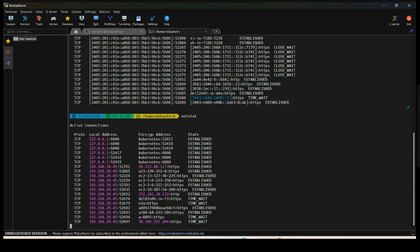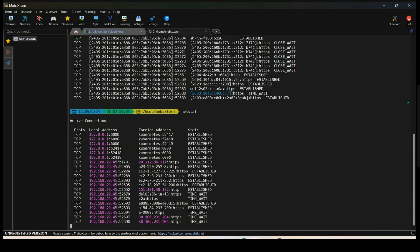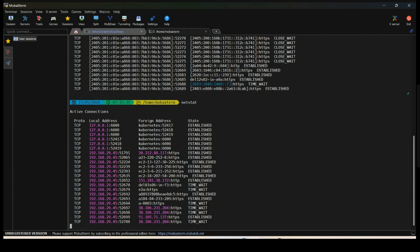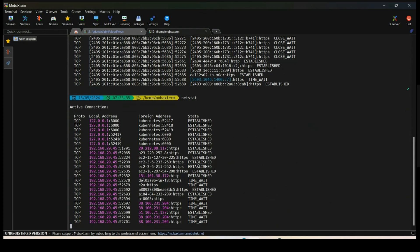If you look at the netstat output, some connections are established, some are in close-wait, some are in time-wait. The operating system understands which port is free and which is not. If a port is in established, time-wait, or close-wait state, it is not going to send traffic from that port — it will use some other port.